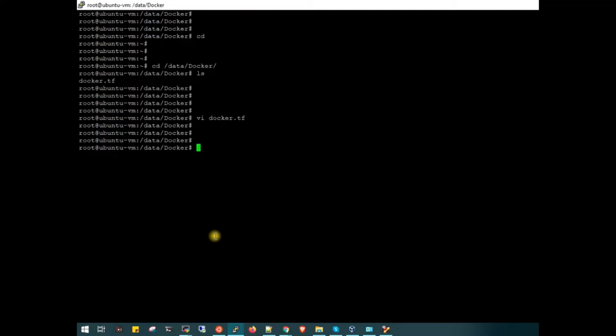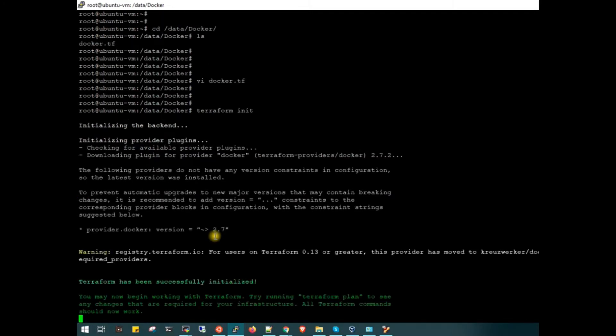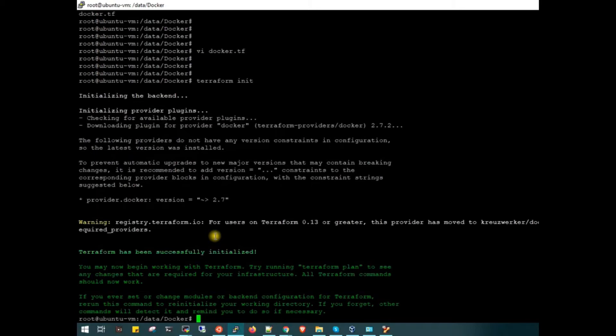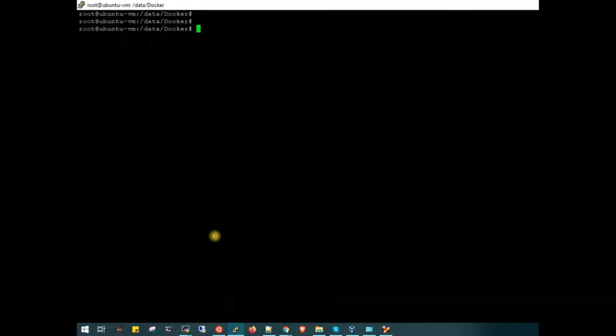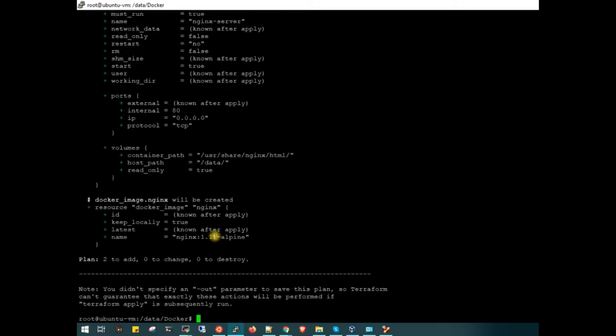Let's quickly initiate our Terraform code and see how we can create the Docker containers from Terraform. Let's run terraform init. Now it is initializing provider and plugins. Let's run terraform plan. It will be quick and fast because it is not on the cloud, it is on my local system.